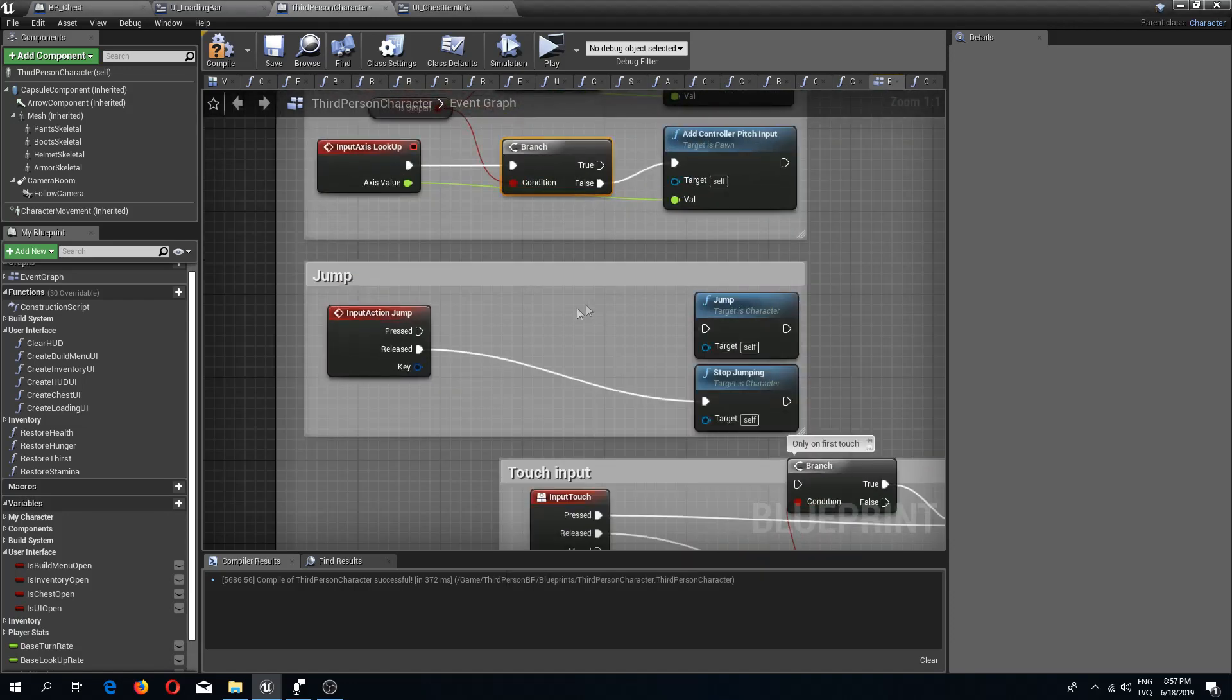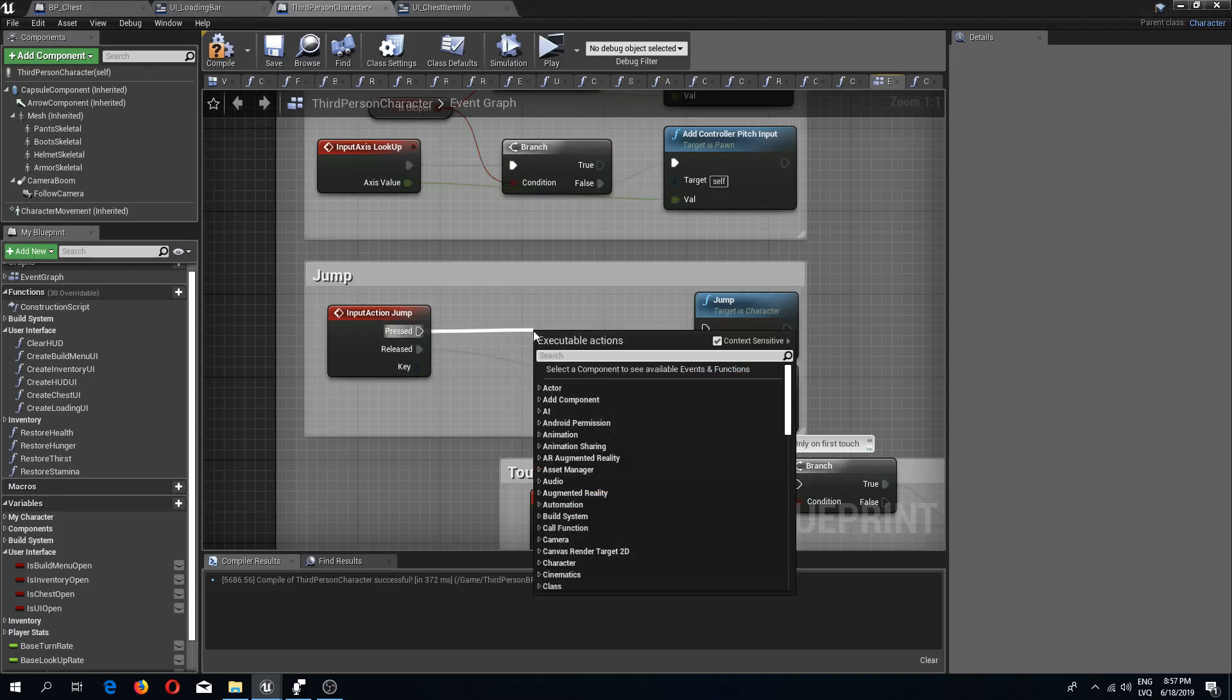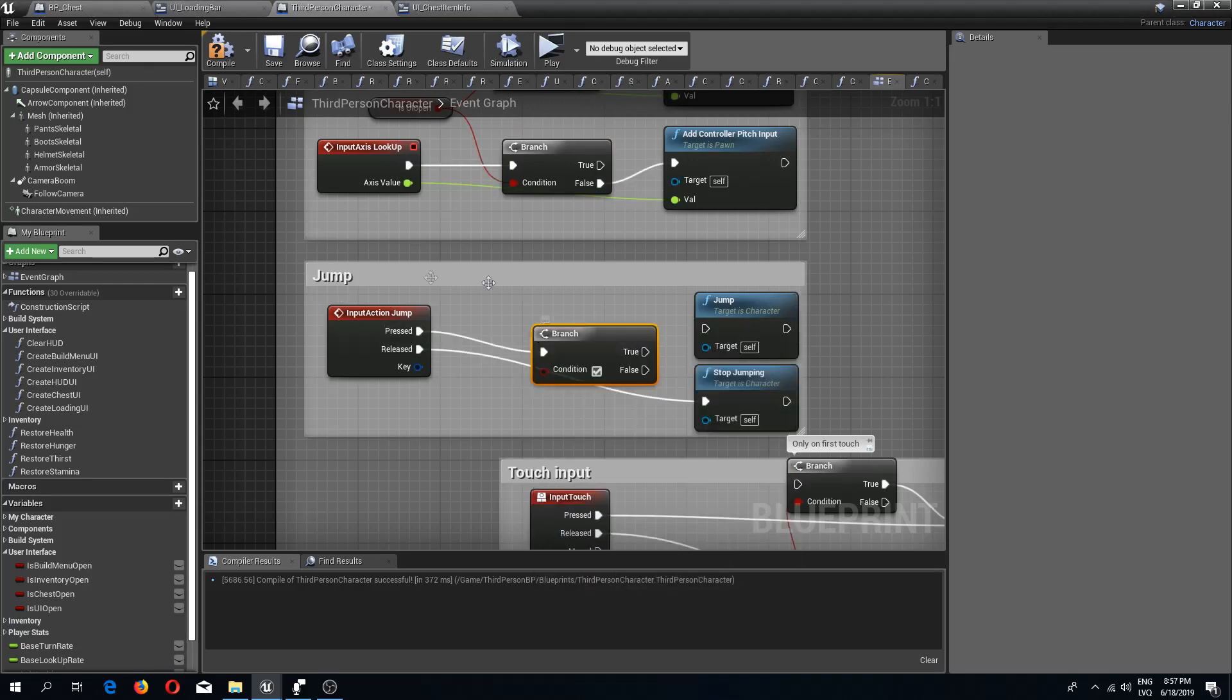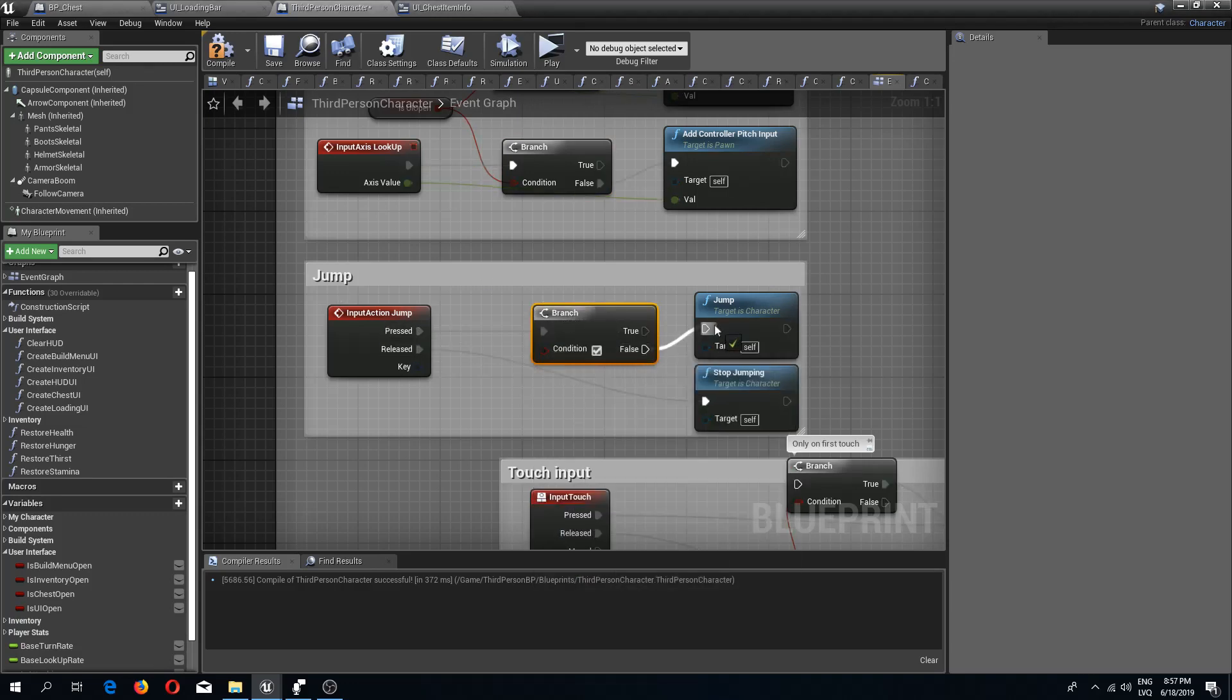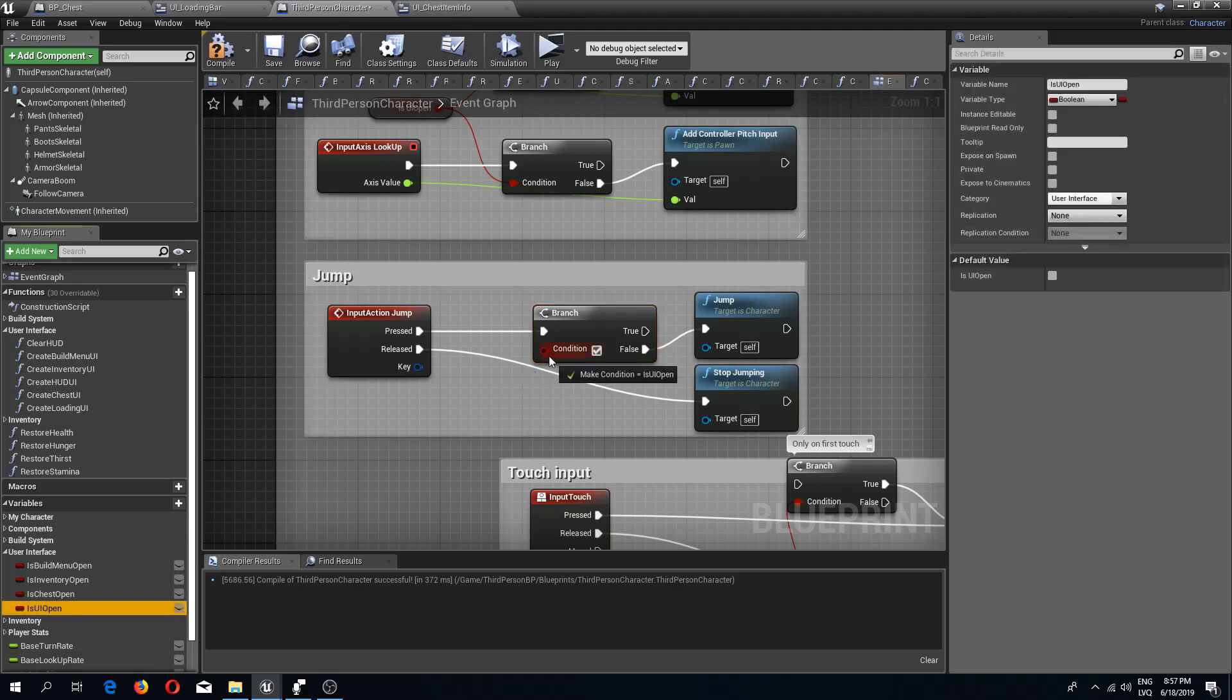And another one for our jump. So if we have a UI open then we are not allowed to jump as well.